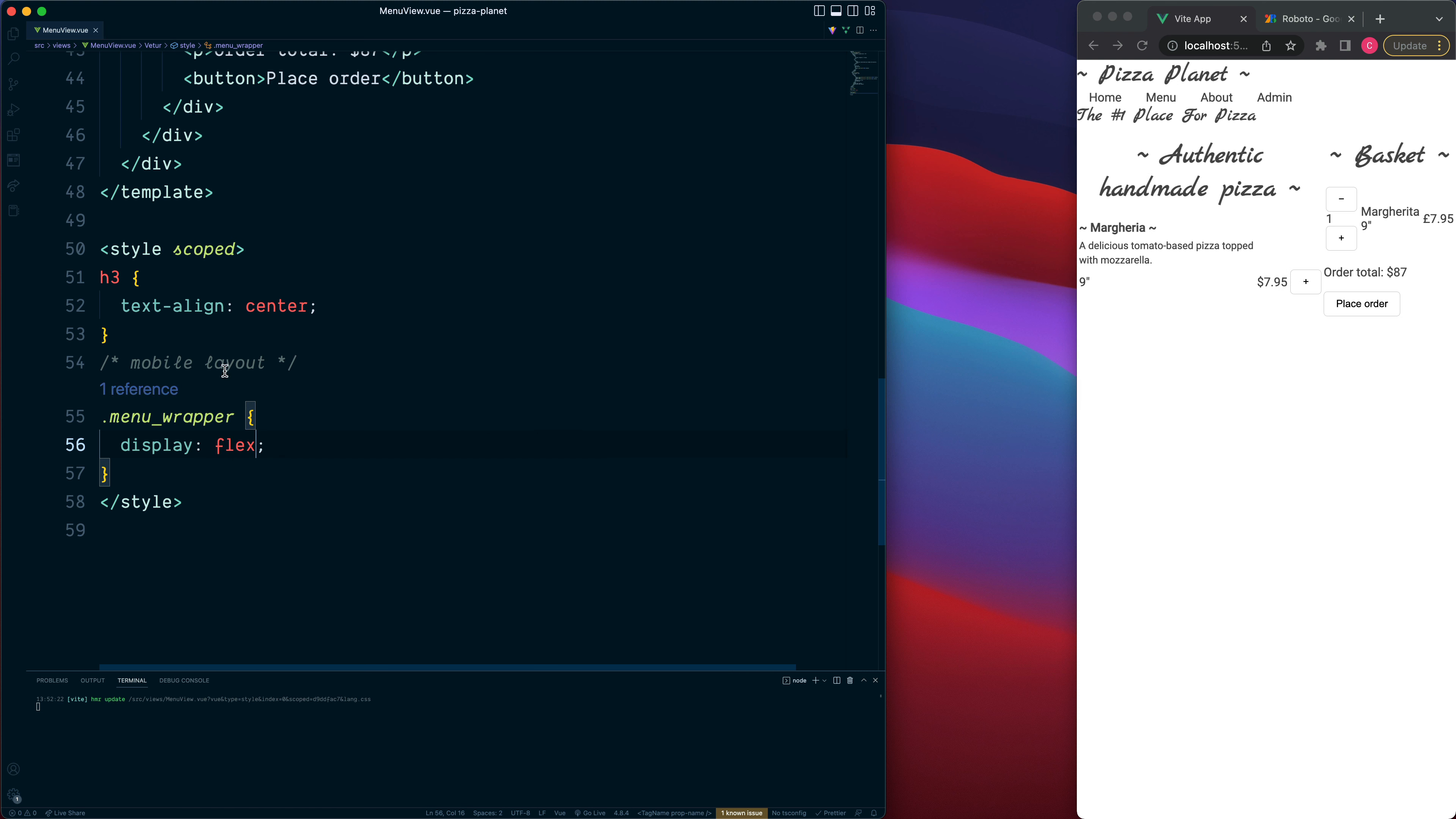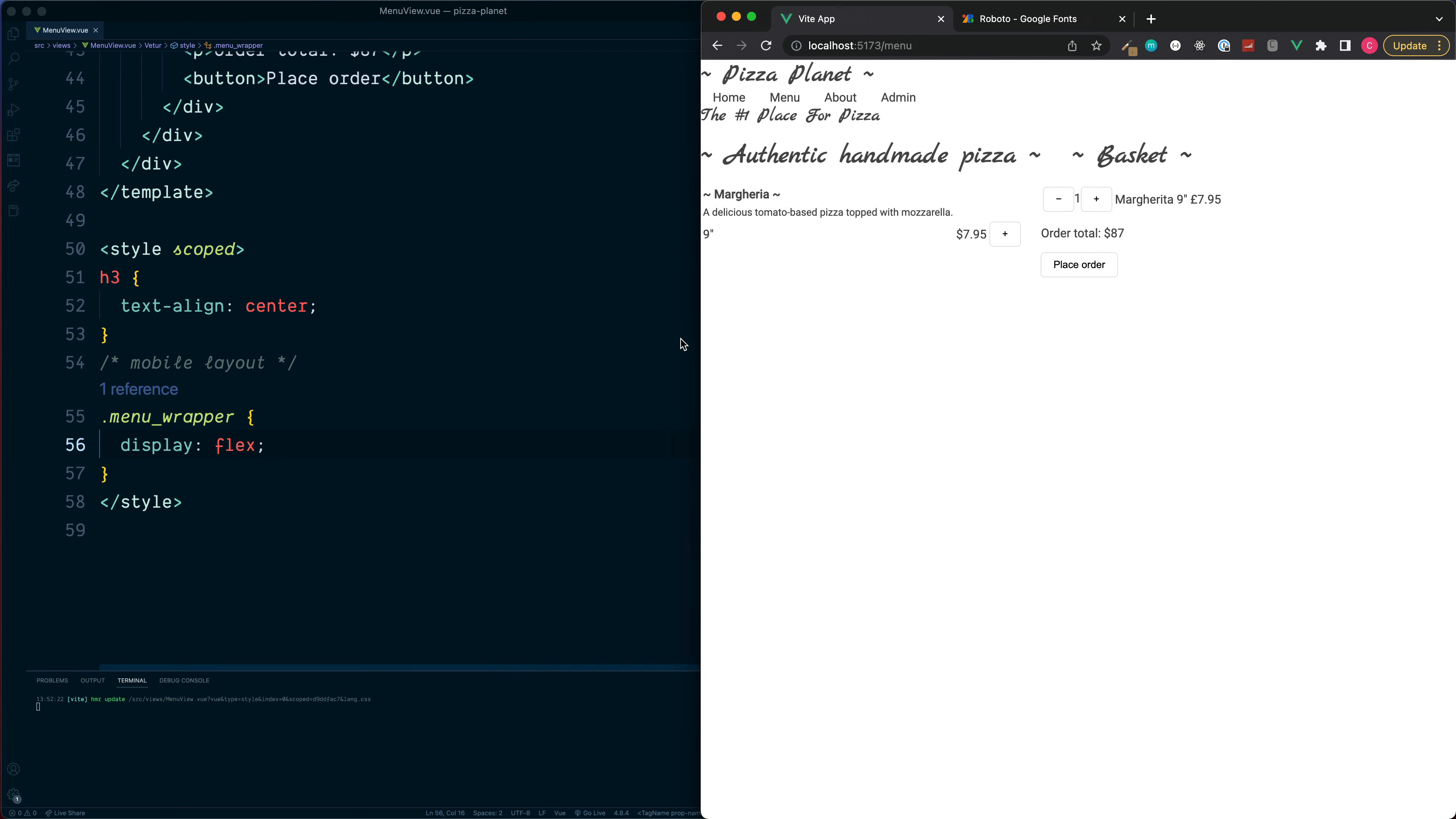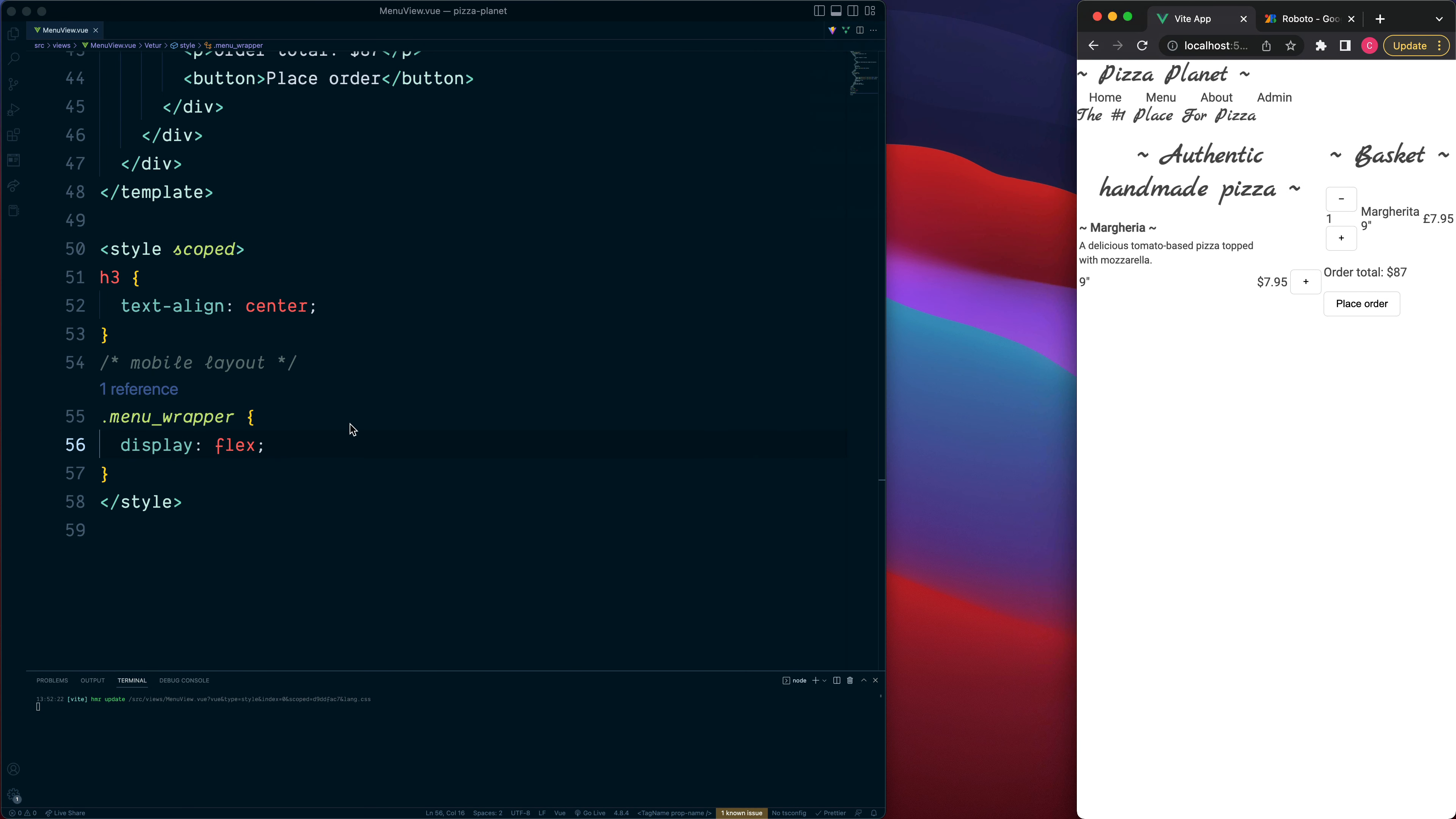You can see the default flex direction when using the flexbox is in a row. So these will be placed alongside each other on the page. This is the layout which you want on the wider view but for the smaller view we need to override this to be the flex direction of column.